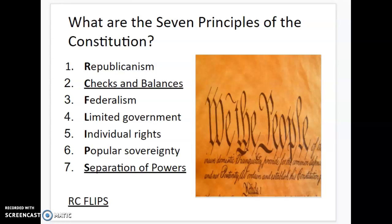Now a principle — not like the principal of the school, like Mr. Autry. But a principle, spelled P-L-E, right? It's spelled a little differently.